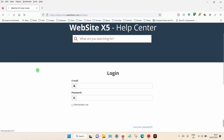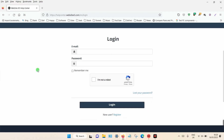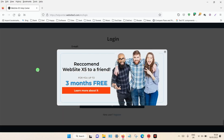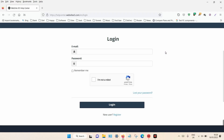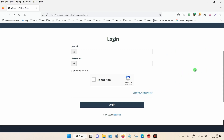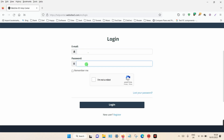You will be asked to enter your email and your password. Once you bought the product you should have registered with your email and created a password. If you can't remember your password, just click on the lost password option and go through the process. Enter your email and of course your password.